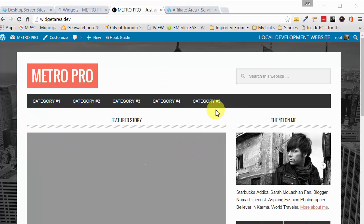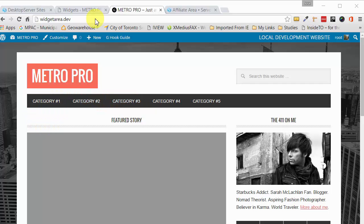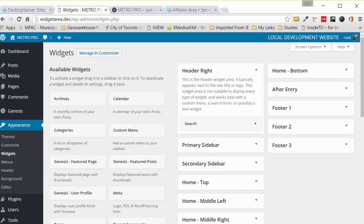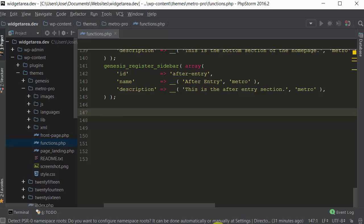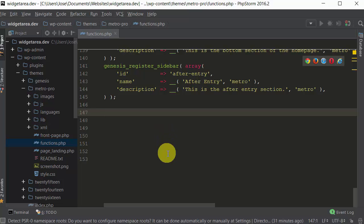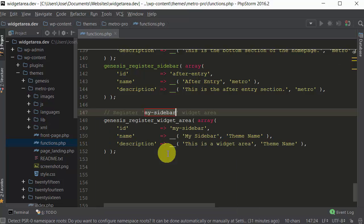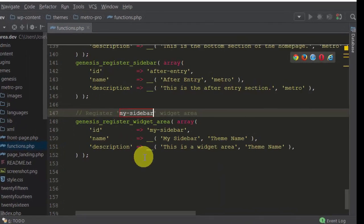Now the advertisement is no longer there. Our first objective is to register the widget area so that we have a widget area somewhere here that we could drag our widgets to. The first thing we need to do then is go to our text editor and we need to register a widget area.